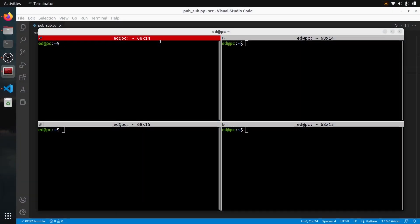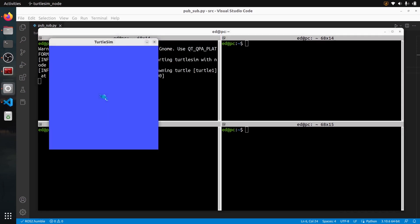If we want to publish from a subscriber callback, we need first a subscriber. And if we need to write a subscriber, we need a topic — an already existing topic. So I'm going to use the Turtlesim node. I can do ros2 run turtlesim turtlesim_node to find out what topic we're going to listen to, and also what topic we're going to publish to.